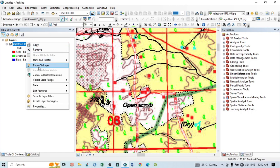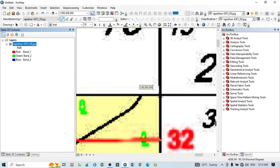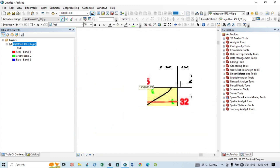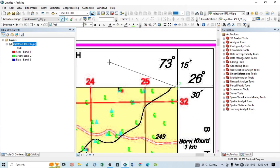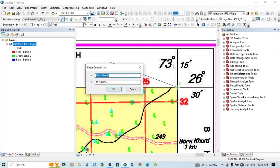Click 'Zoom to Layer' — your first GCP point is now showing. For the second GCP point, take it from the northeast corner. Zoom in to maximum, click the middle, then zoom out. Right-click and select 'Input X and Y.' The X coordinate here is 73 degrees 15 minutes. You can write 73, but you cannot directly write 15 because it is in minutes — you must enter the decimal value. One degree equals 60 minutes, so 15 minutes equals 0.25 decimal.